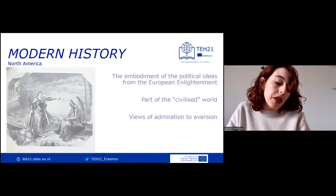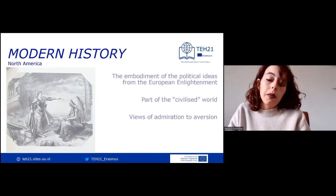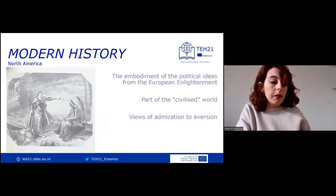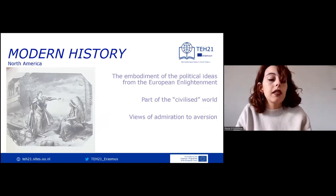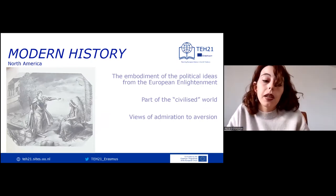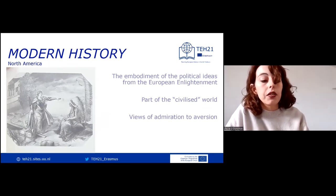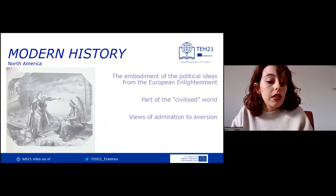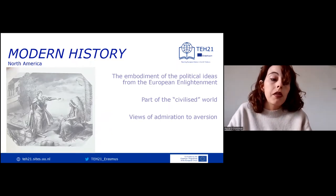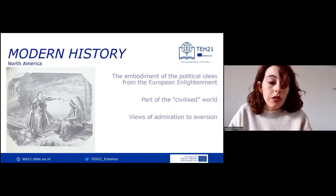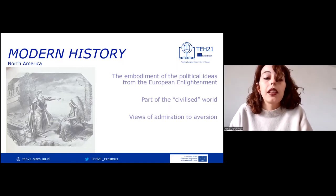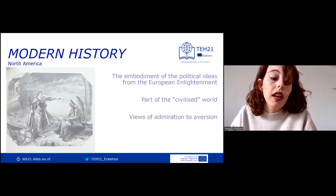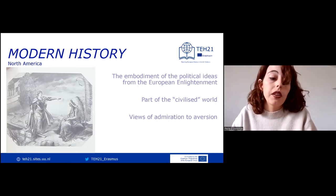European views of the US ranged from admiration — many liberal and democratic-minded Europeans were fascinated by this new constitutional democratic country on the other side of the Atlantic, even though it was racially exclusive — but at the same time, many European intellectuals voiced an aversion to America's apparent shallowness, lack of intellectual creativity, and bourgeois mediocrity.